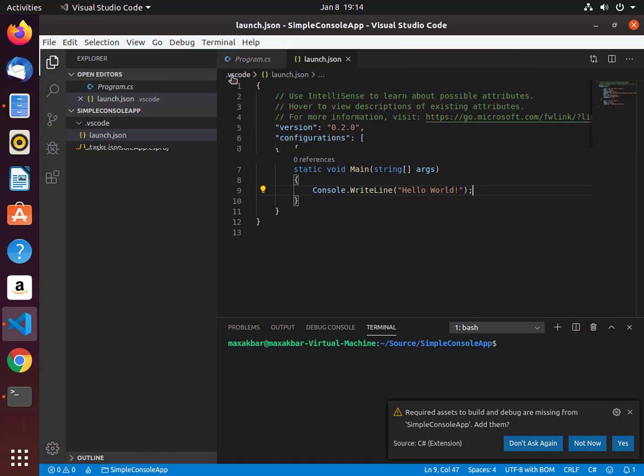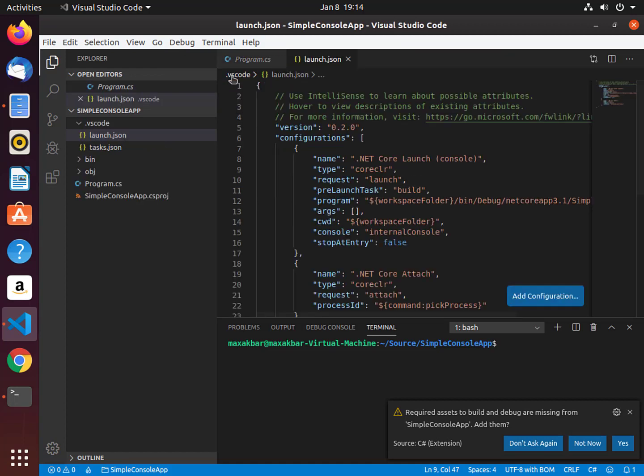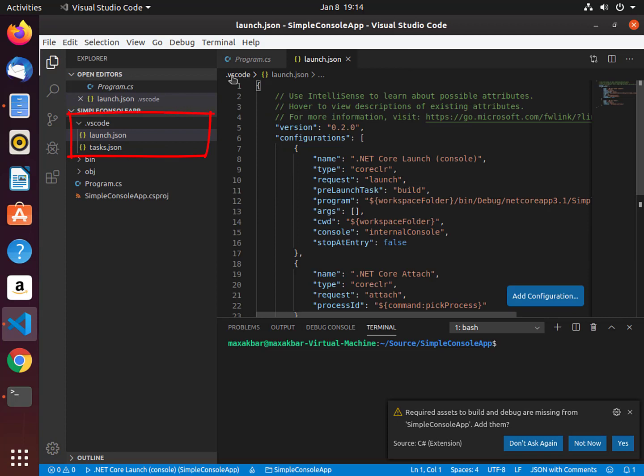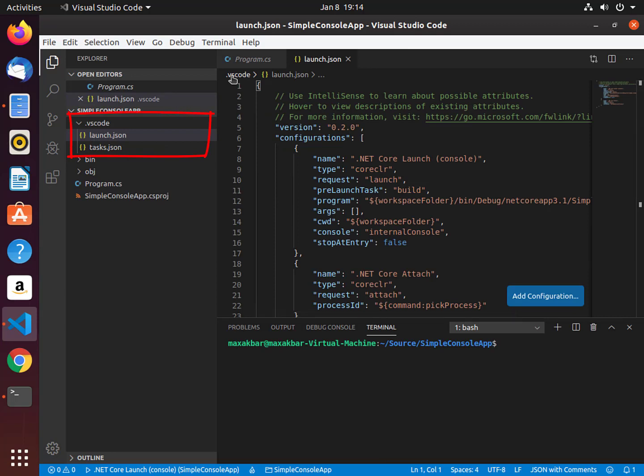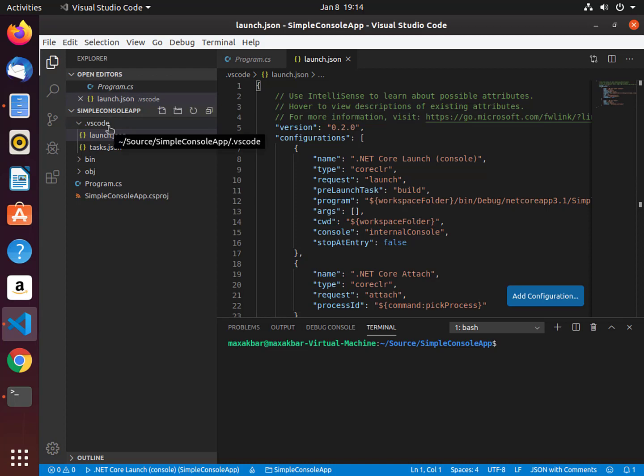Next, Visual Studio Code will create a .vscode folder and add two JSON files. These files will have all the necessary info to build and run our application. This is a one-time prompt for new projects and Visual Studio Code will reuse these files for future reference.